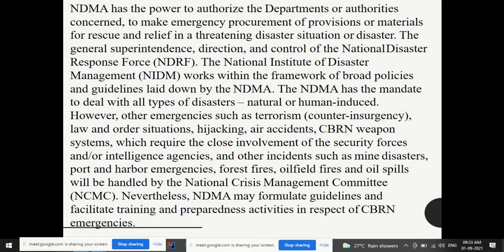NDMA has the power to authorize departments or authorities to make emergency procurement of provisions or materials for rescue and relief in a threatening disaster situation. The general superintendence, direction, and control of the NDRF — National Disaster Response Force — lies with NDMA. The National Institute of Disaster Management also works within the framework of broad policies and guidelines laid down by NDMA. NDMA has the mandate to deal with all types of disasters, both natural and human-induced.